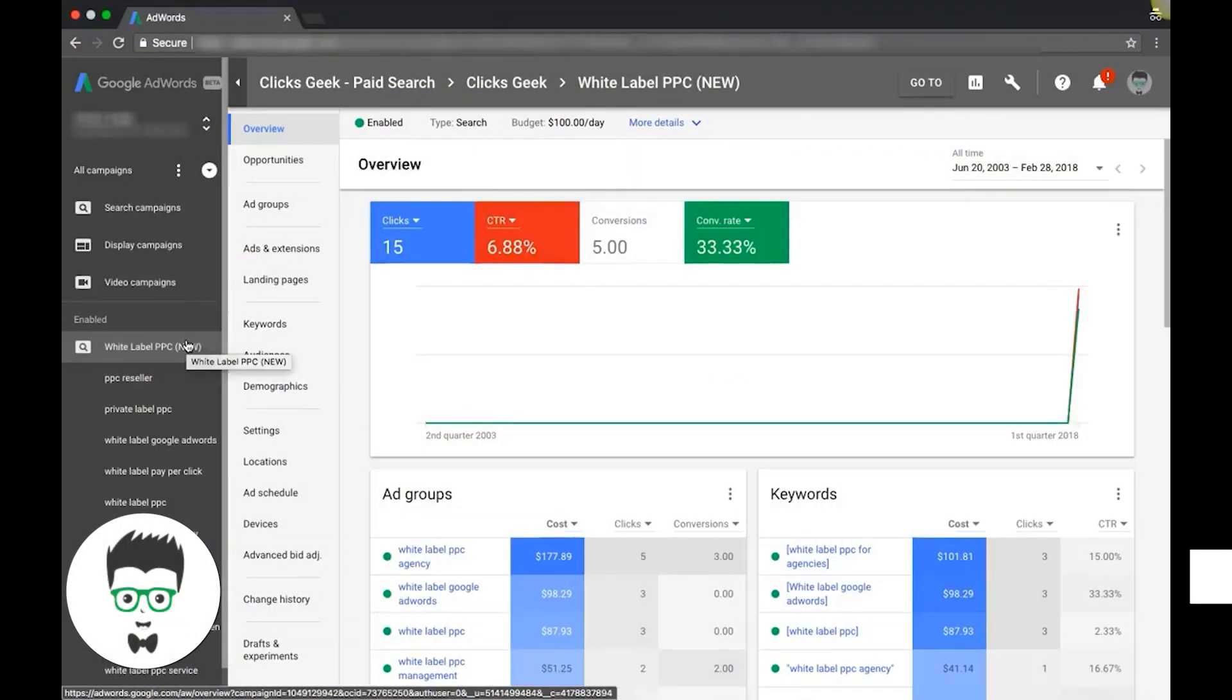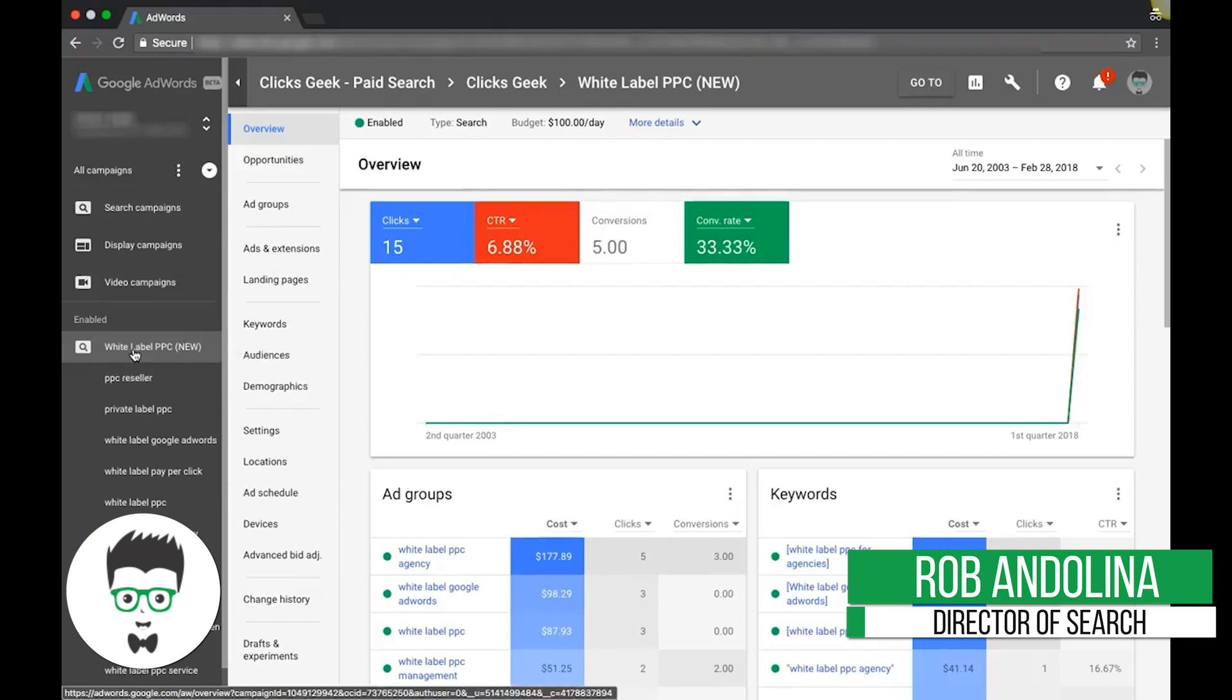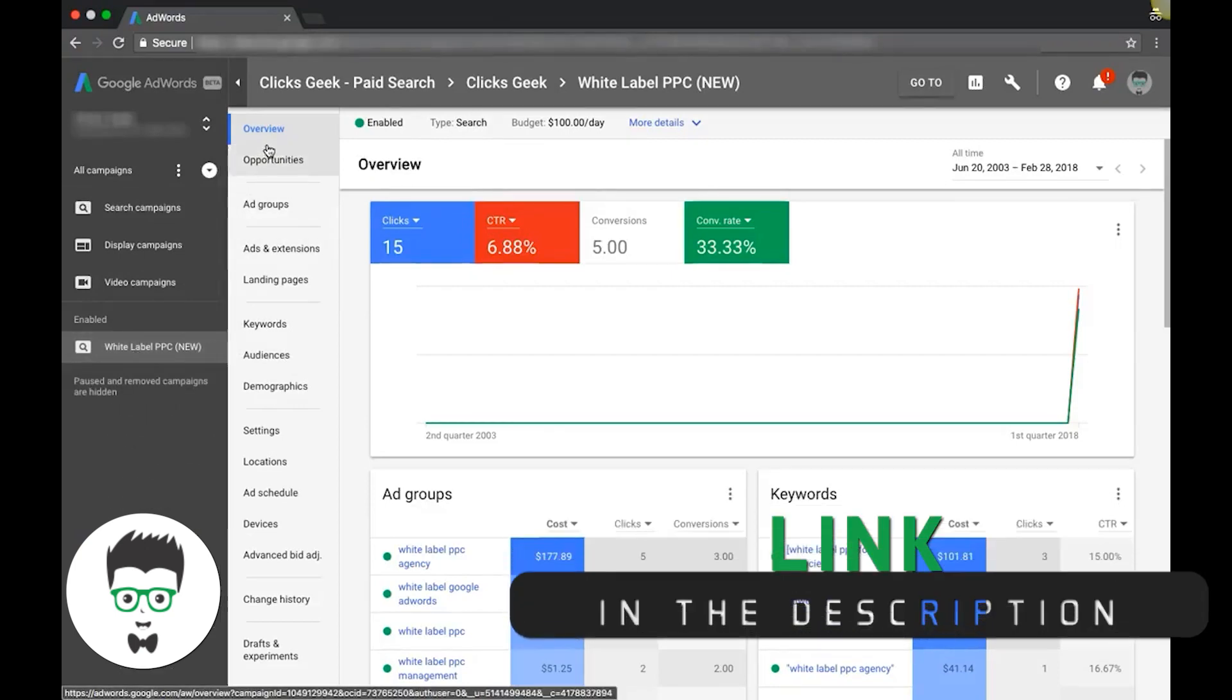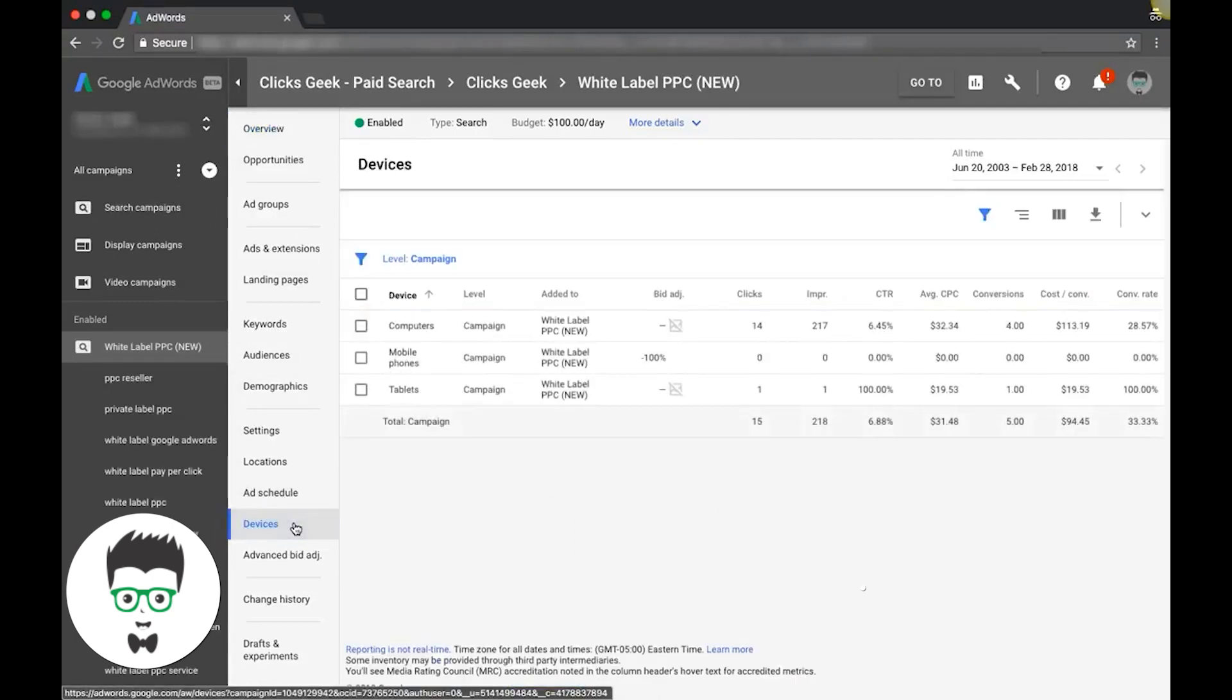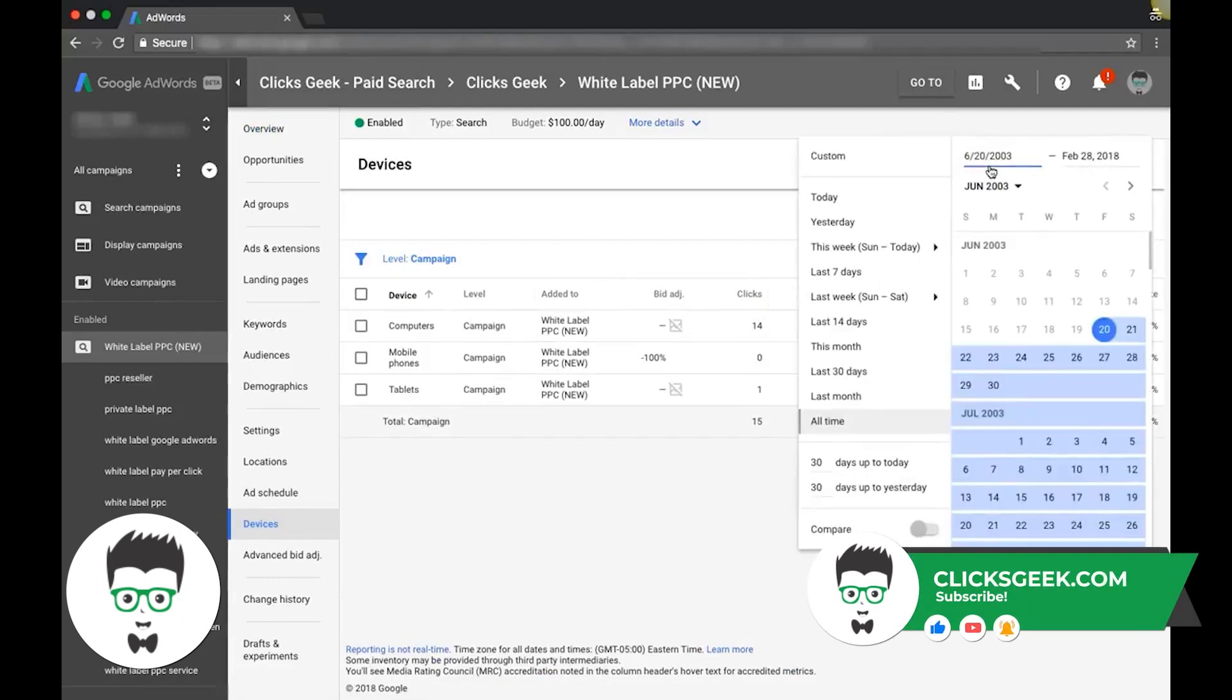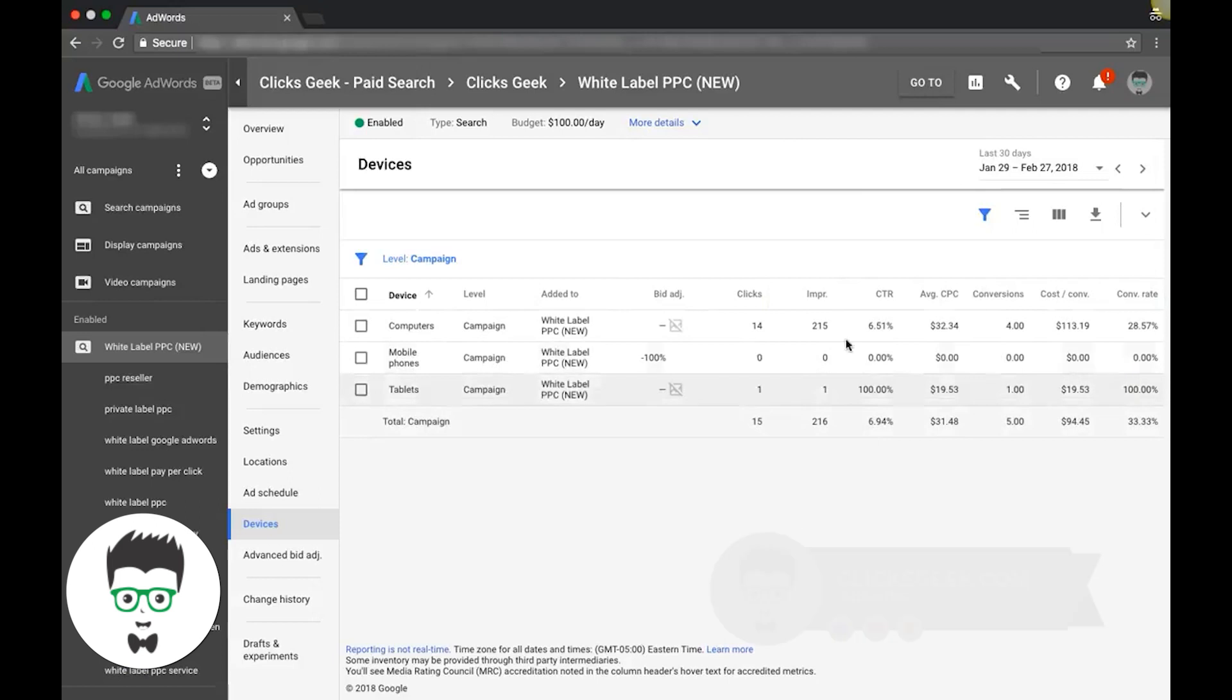Alright, so you should be logged into your AdWords account. If not, come down here, choose the campaign where you need to work on your conversion rate. We're just gonna crawl through and go right down to our devices. Click this and we're gonna look at the last 30 days of data.